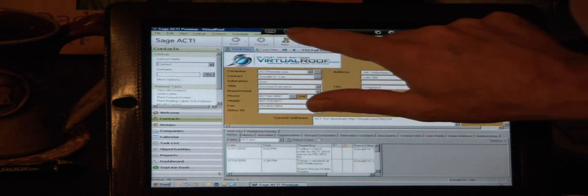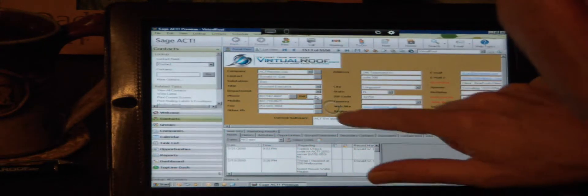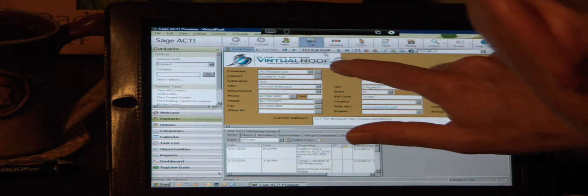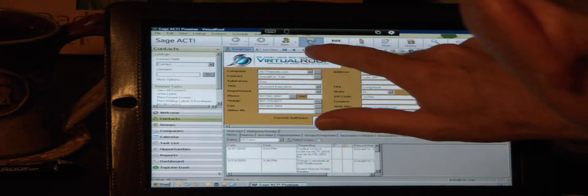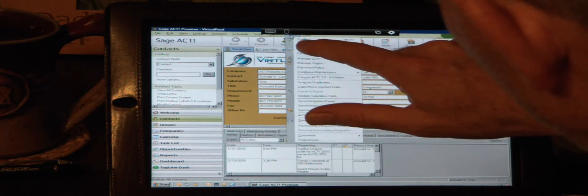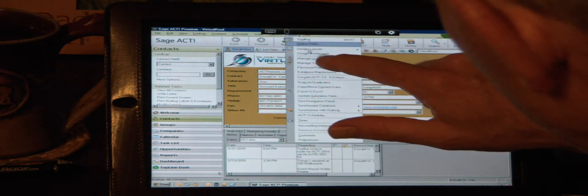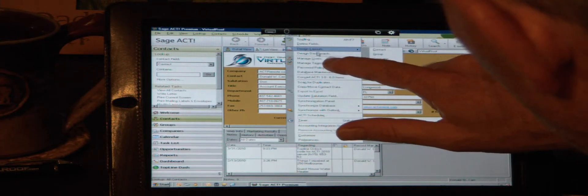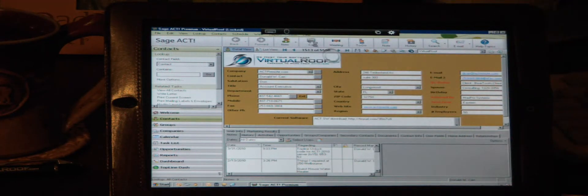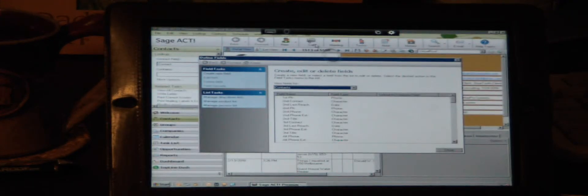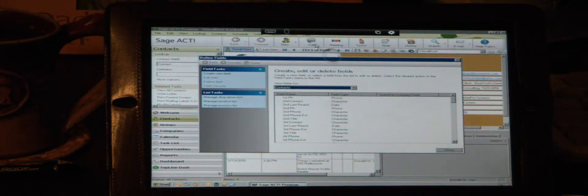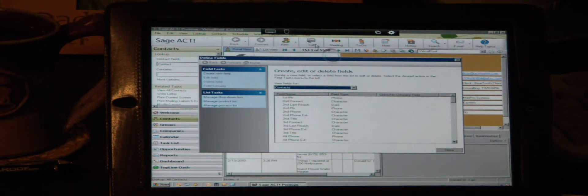Just to demonstrate that a little bit, I'm going to activate this mouse here. And I'm going to go up to the tools pull-down menu. And we'll go to define fields. You cannot go into define fields if you're using ACT for Web. So if you're going to host with somebody who's hosting ACT for Web, you don't have the capability to customize your database. You actually have to get them to do it for you.